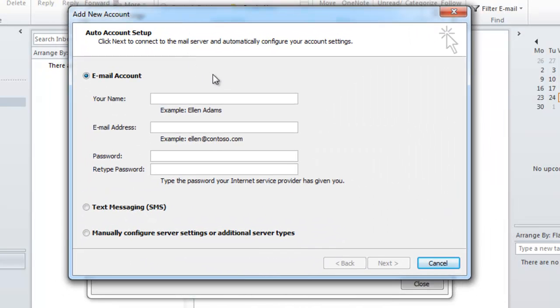On the account setup page you're going to be asked for your name, your email address, and your password. Just type in the name you want your recipients to see when they receive your emails. Typically I would suggest typing in your name.